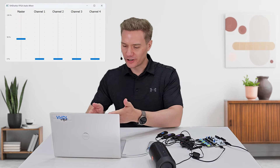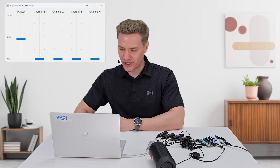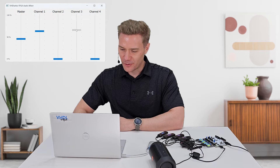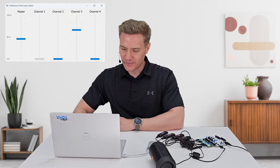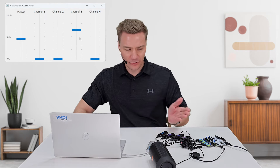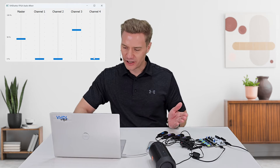The hardware mixer we'll create in the FPGA is already running on the board, and I can control it from my computer here, by using this neat graphical user interface. When I move the sliders, the GUI sends the gain values to the FPGA.